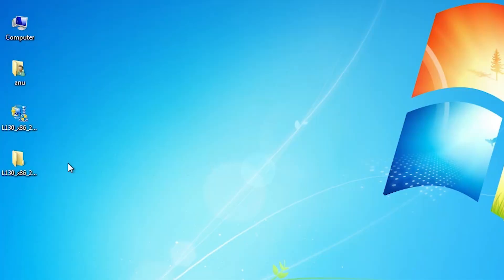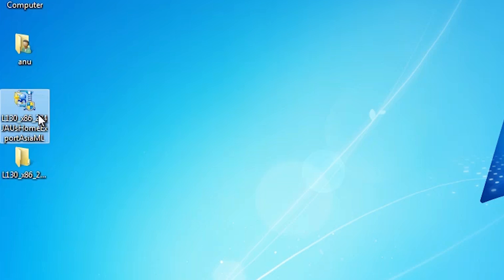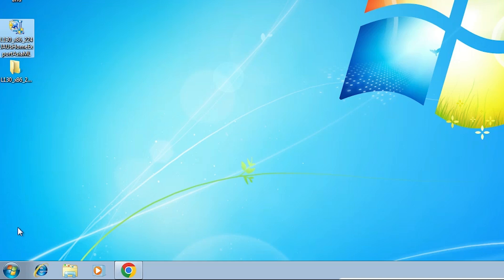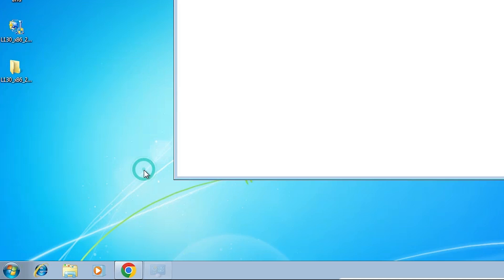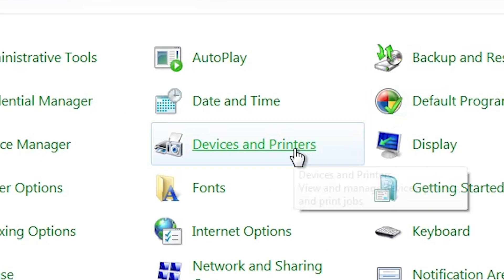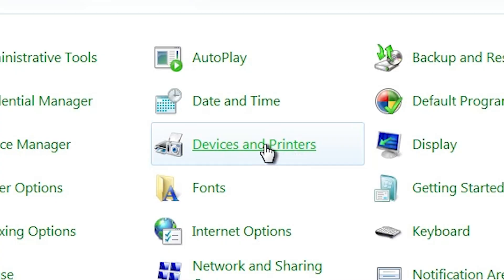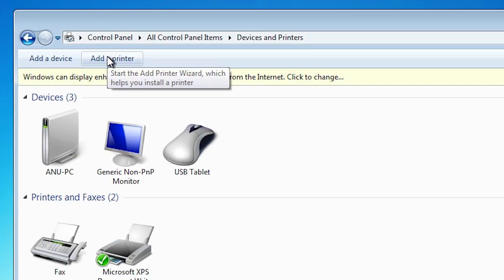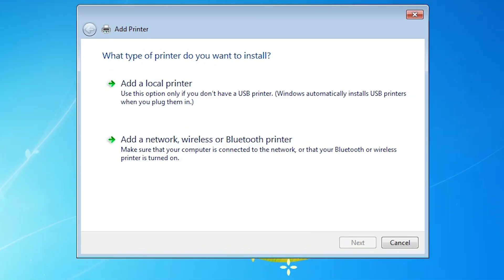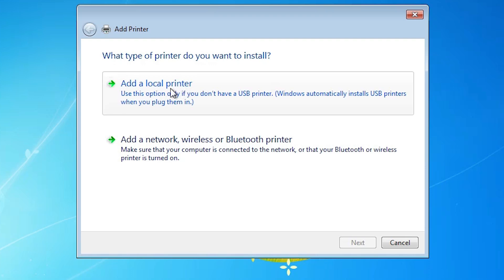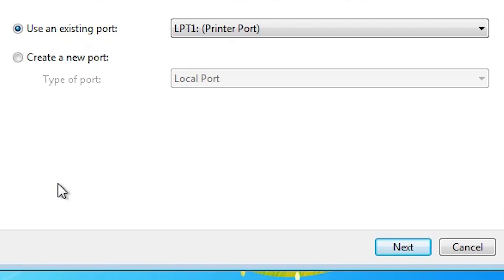There are two ways to install the driver. The first way is to double click and install directly. But the second way — manual installation — is best for Windows 7, so we are going to use manual installation. Go to Start and type Control Panel or click on Control Panel. Go to Devices and Printers. In Devices and Printers, click on Add a Printer, then click Add a Local Printer. Port is the most important part of this installation — click on it.